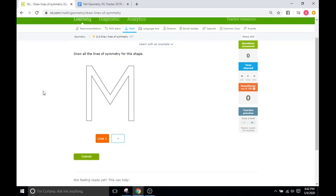So all this IXL is is a series of shapes or objects, and you are going to draw the lines that make it overlap on itself perfectly when you reflect it.